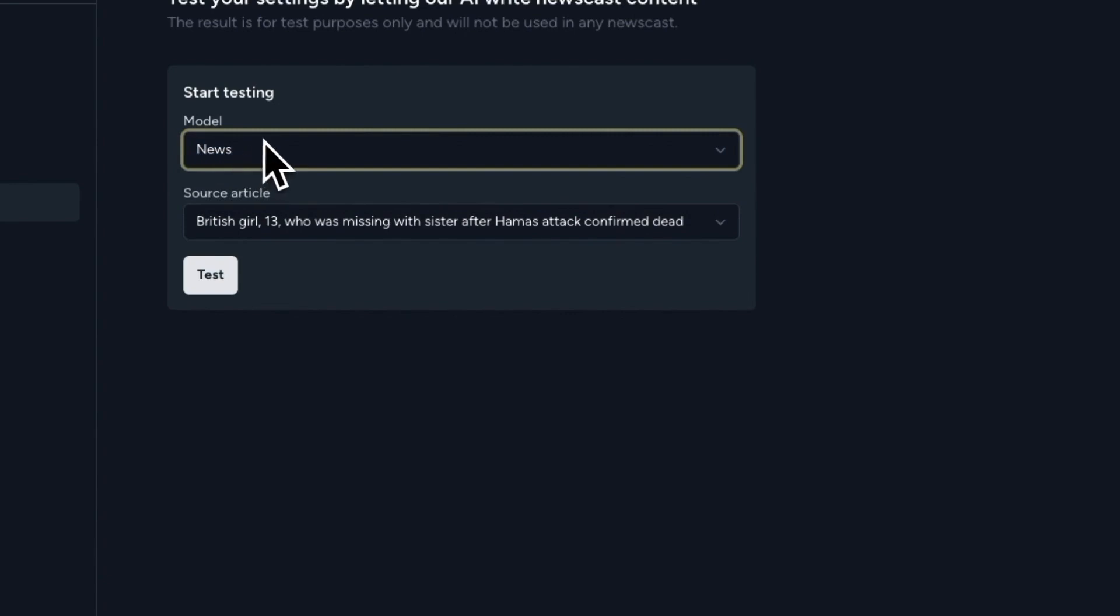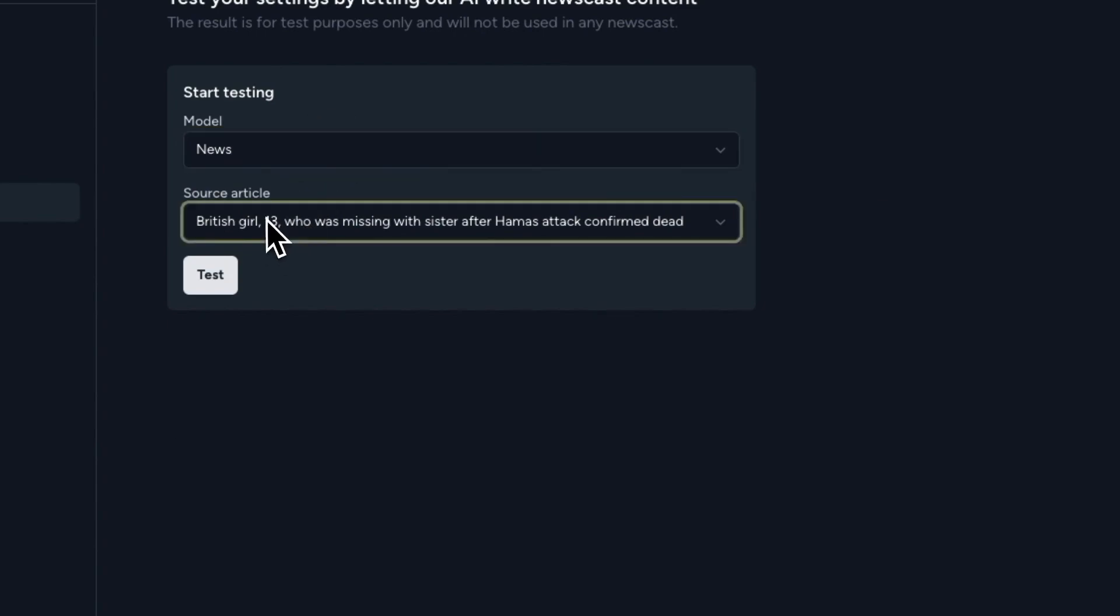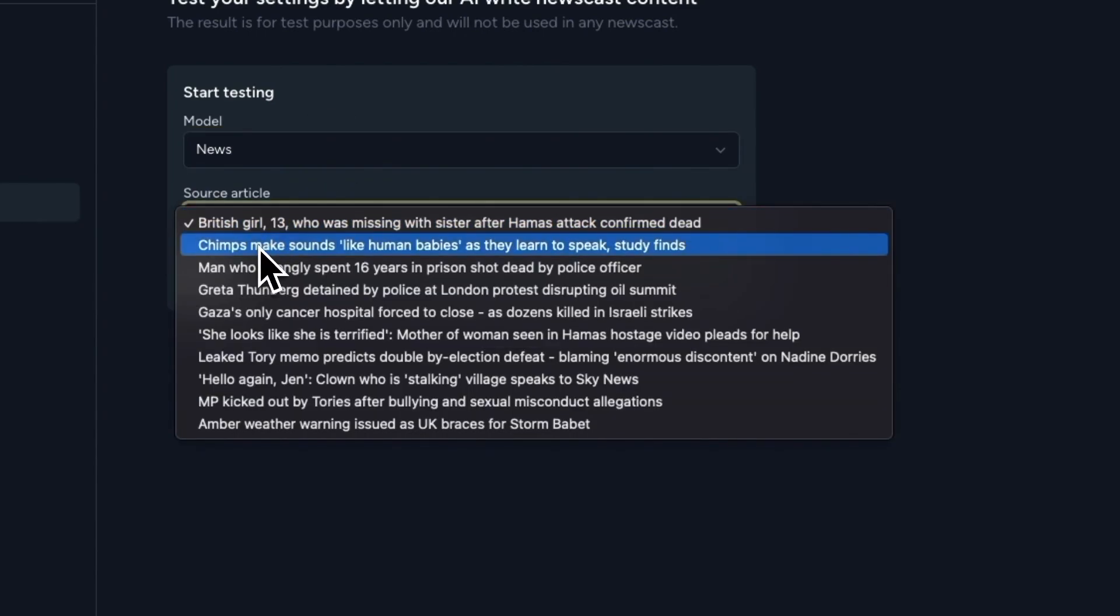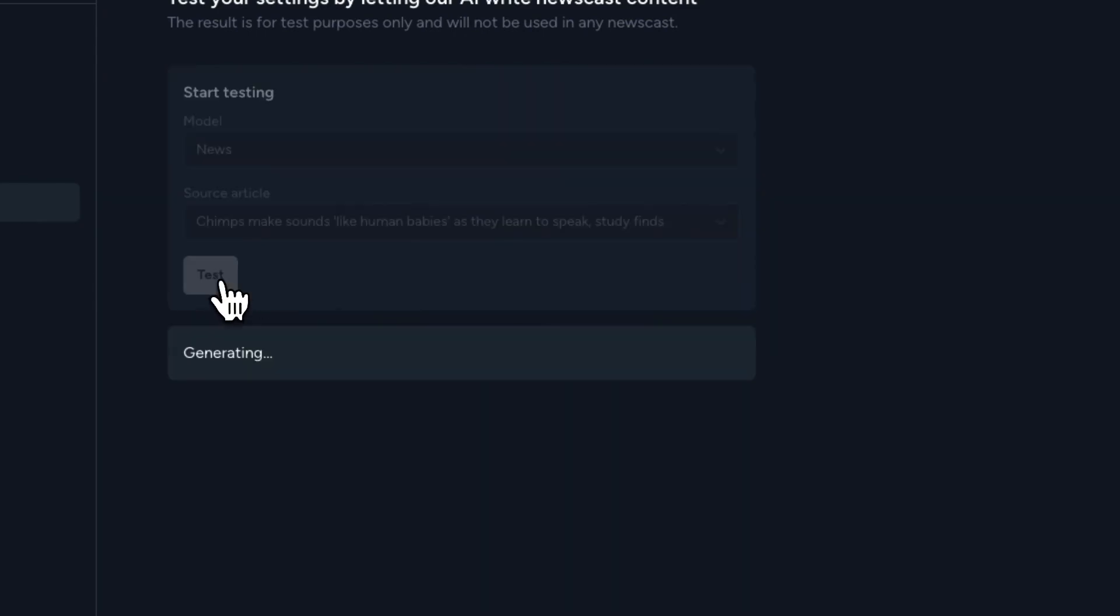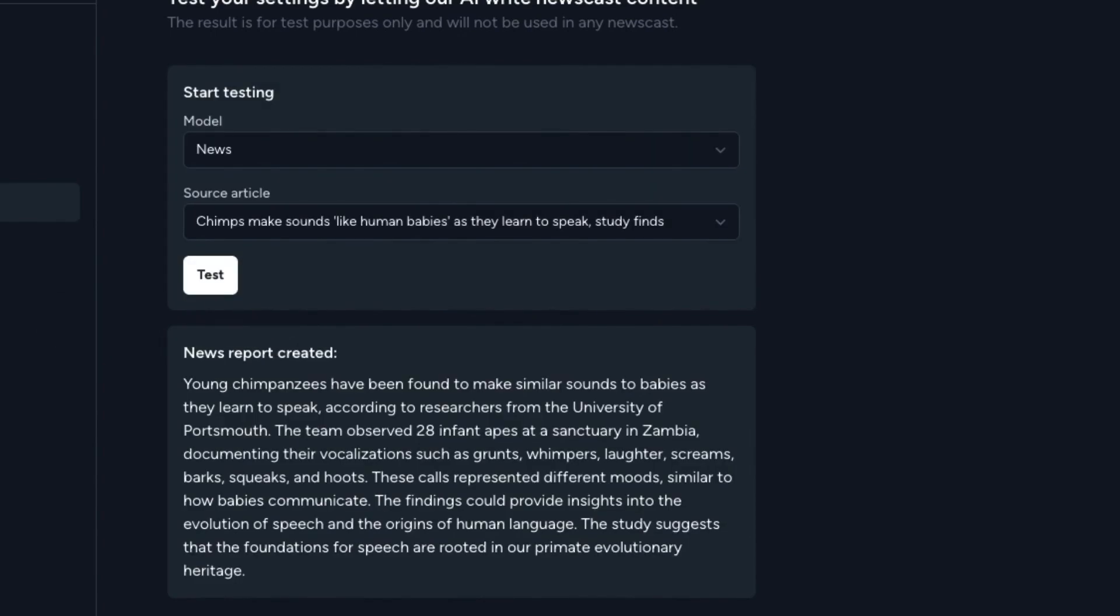And you can select a model here to test how the output will look like. In this case, by default, the news model is selected because that's the model that is attached to this source. And I'm going to select a source article here to test.